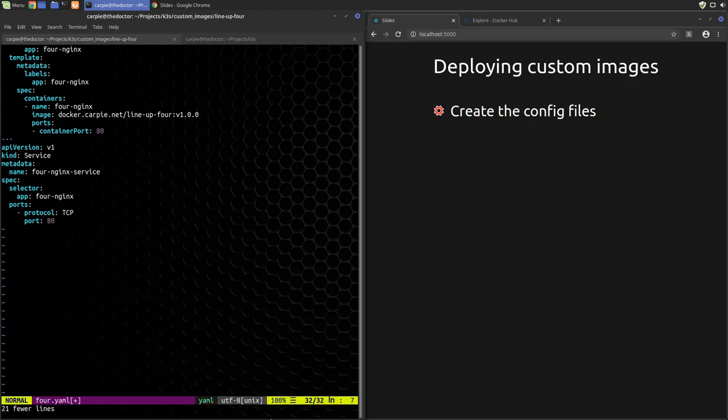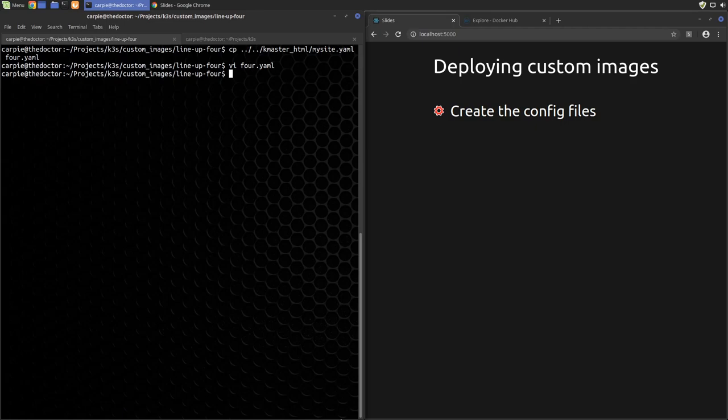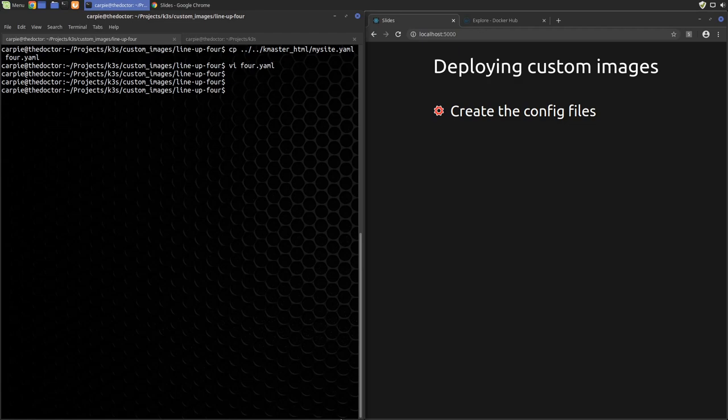Now if we were to deploy this as is, it would fail trying to get the image. And that's because we have authentication set up on our Docker registry. So we have to tell Kubernetes how to authenticate. We can do that by adding a Docker registry secret with our authentication credentials.